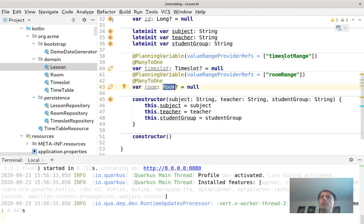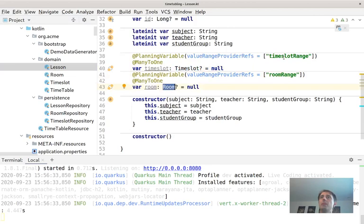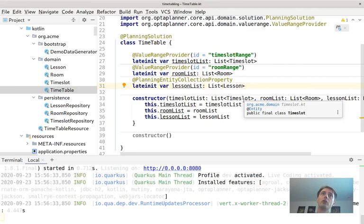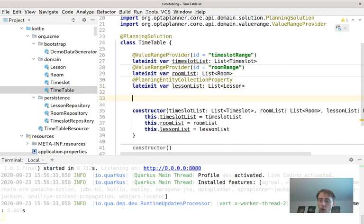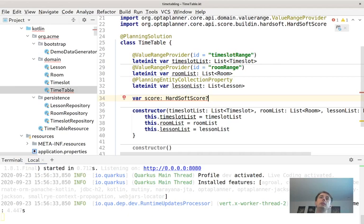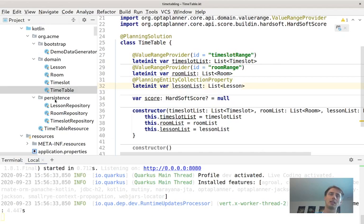We also add a score field to Timetable — a HardSoftScore starting as null. OptaPlanner will assign solutions and grade each one: hard constraints must be fulfilled, soft constraints should be fulfilled as much as possible. OptaPlanner fills in the score as it works, essentially grading itself. It's like a student who grades their own work.